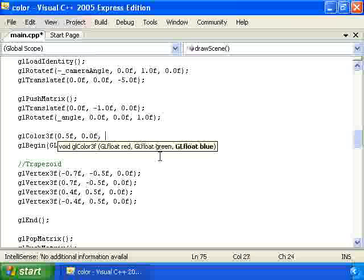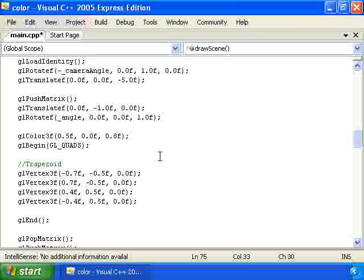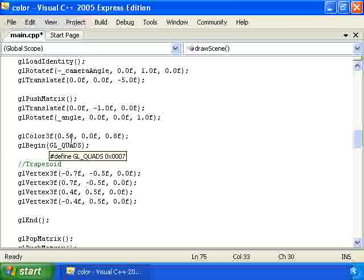0 and 0.8. And those numbers represent the red, green, and blue components of the color using the RGB color system.